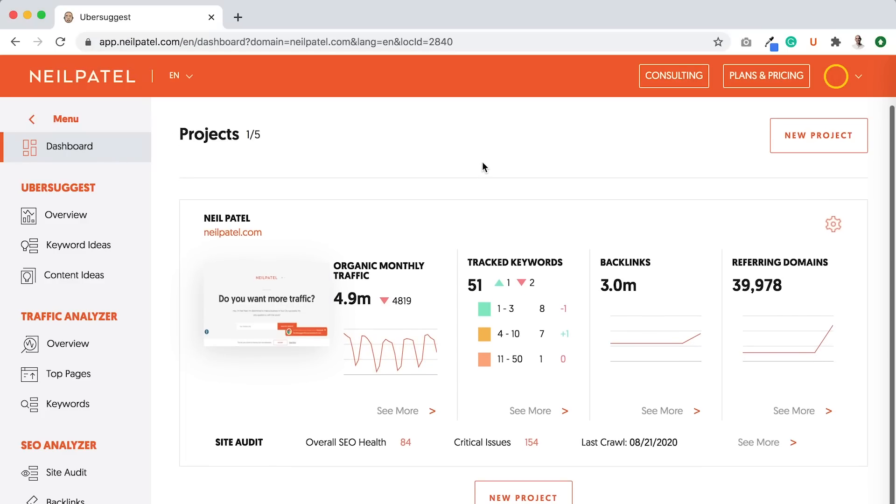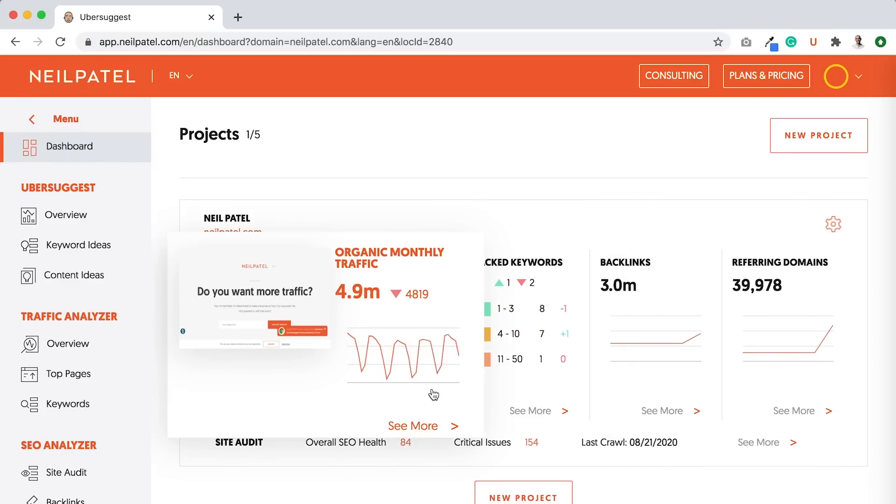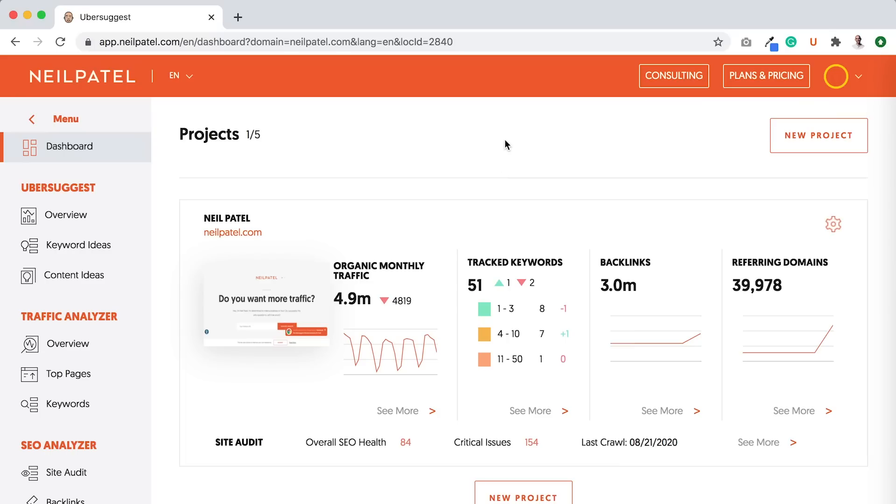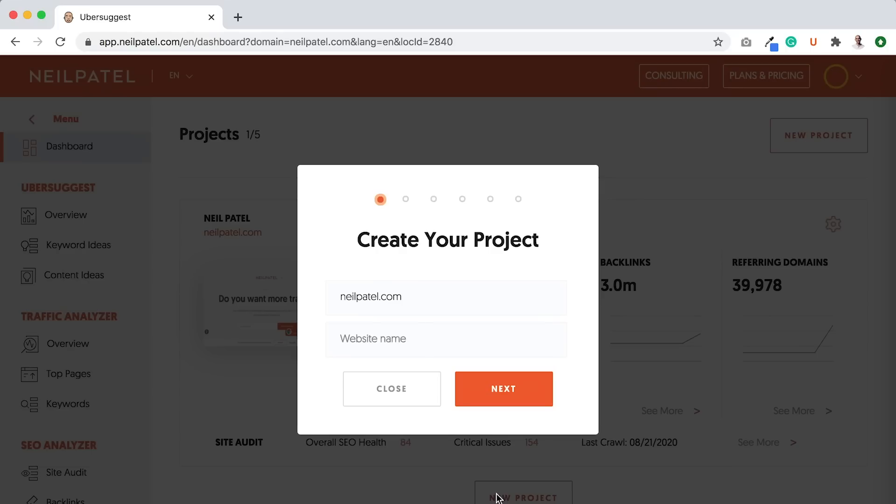So once you go to the dashboard, I've already created a project that tracks my rankings, but I'm going to show you how you can do it from scratch. And then I'm going to break down how you can improve your rankings as well. So let's create a new project.